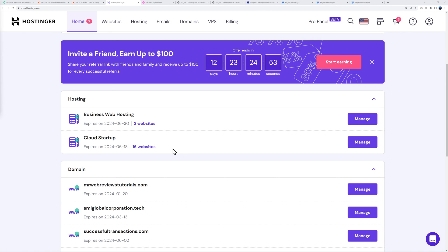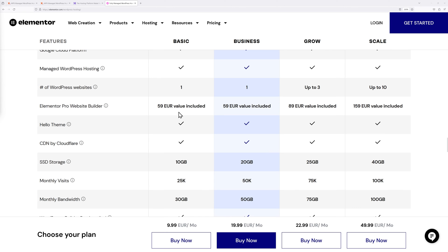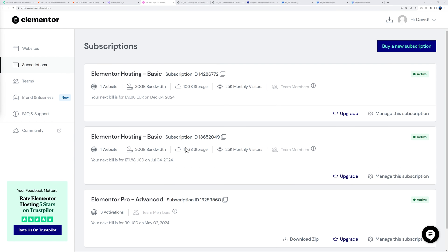Finally with Elementor, the difference between Basic, Business, Grow and Scale is the amount of websites you can host - one, one, up to three, and up to ten - and also the storage space, monthly visits allowed, and monthly bandwidth.